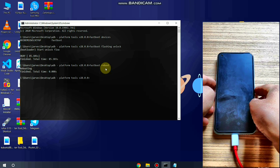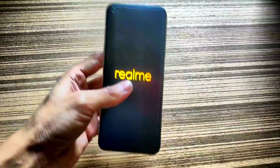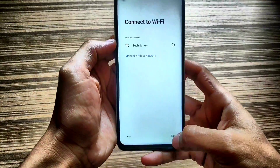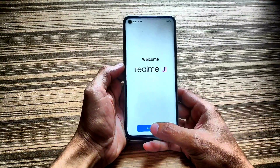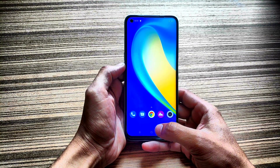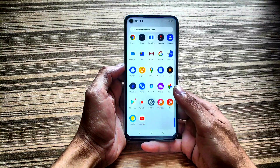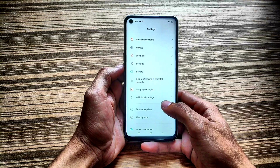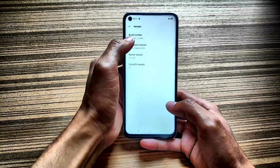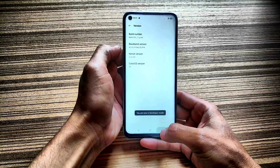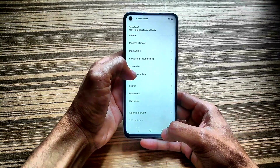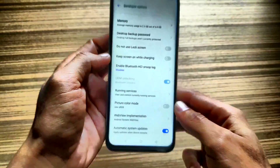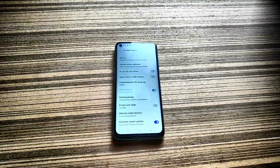My device rebooted automatically. I'm going to fast-forward the video to keep it short. Once the phone is set up, go to Settings and About Phone, enable Developer Options by pressing Build Number five times, then go to Additional Settings. As you can see, the bootloader is now unlocked. This is how you can unlock the bootloader of the Realme 7.